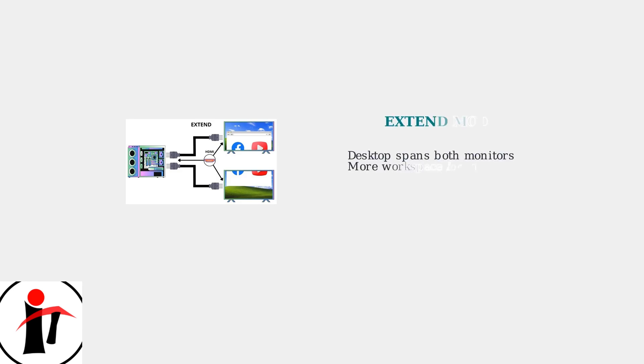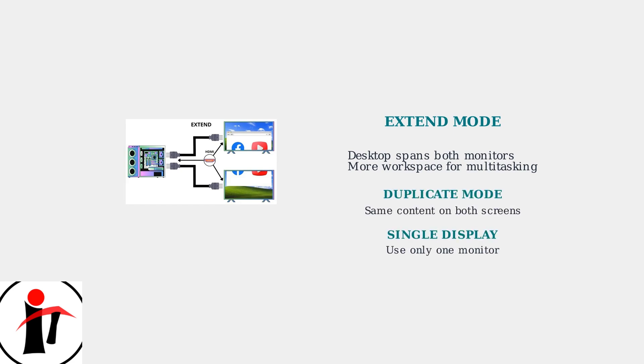Extend Mode spreads your desktop across both monitors, giving you more workspace. This is the most popular choice for productivity and multitasking. Duplicate Mode shows the same content on both screens, useful for presentations. Single Display Mode uses only one monitor while keeping the other connected.